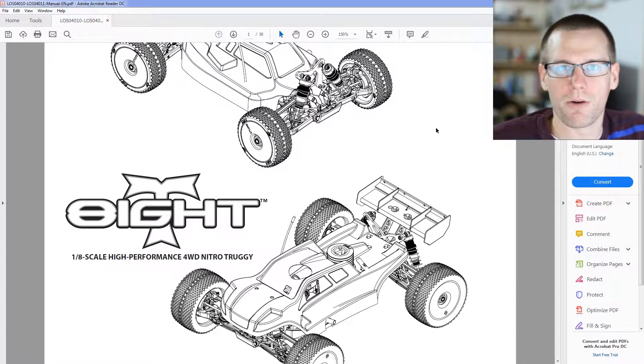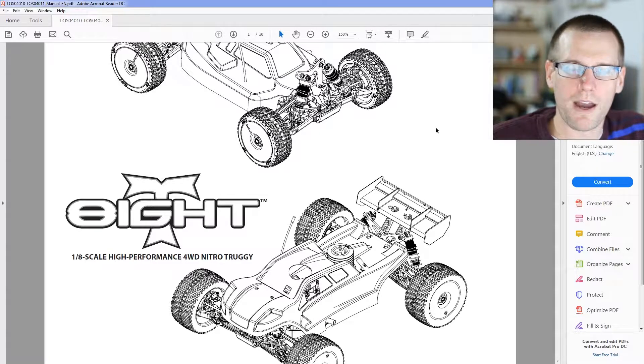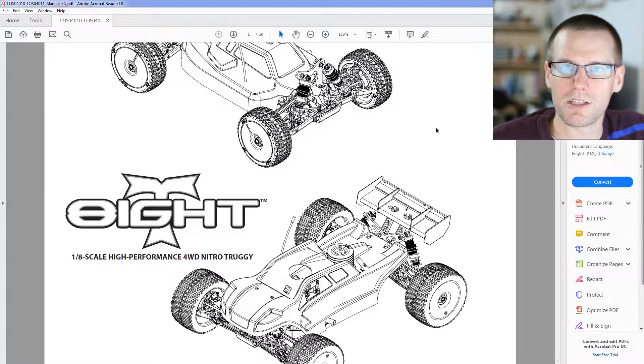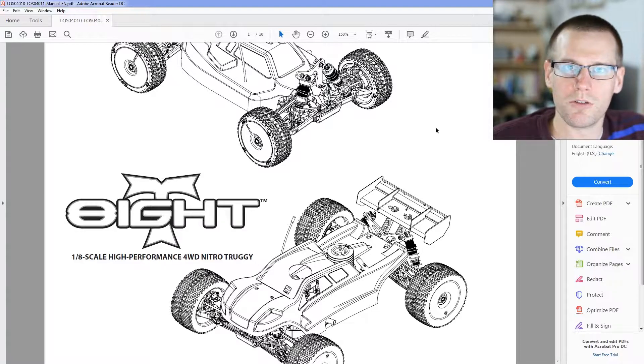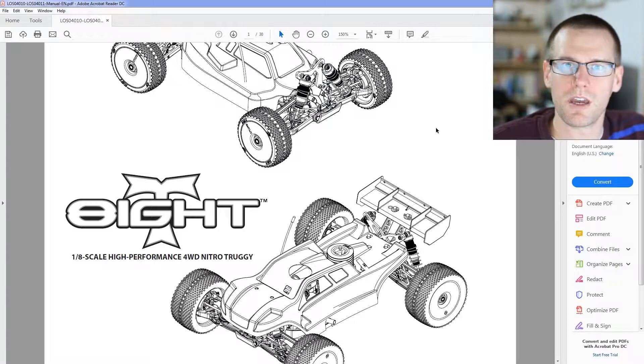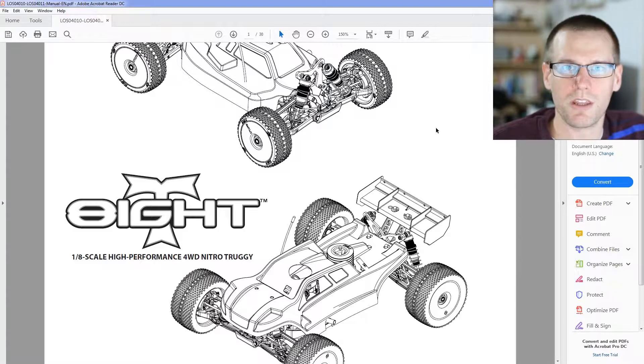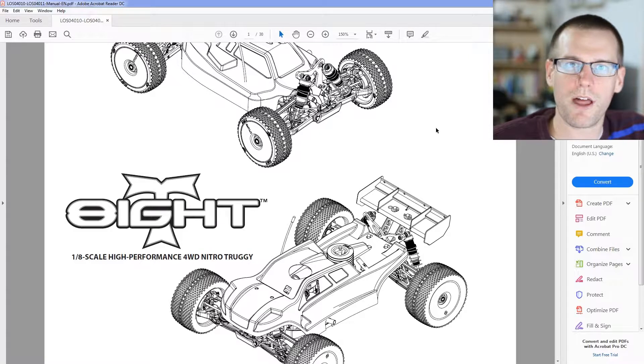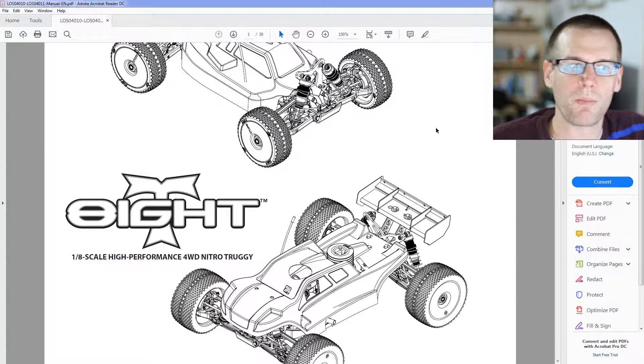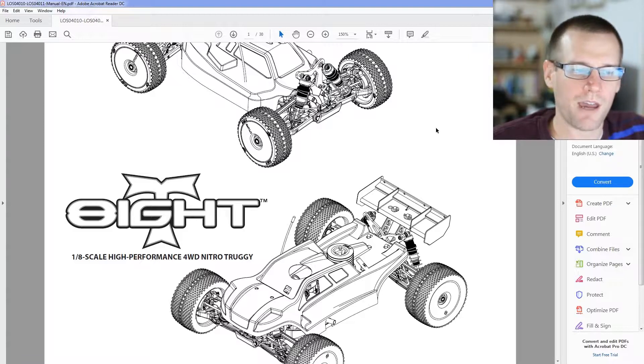We know the first thing that we're going to need is the clutch bell, the number of teeth on that clutch bell, as well as the mating spur gear, how many teeth the spur gear has. Then we want to look into the internal transmission, what's associated with the differential. We need the pinion, the number of teeth on the pinion, as well as that spur gear. The last thing that we need is the RPM of the nitro engine and the tire diameter.